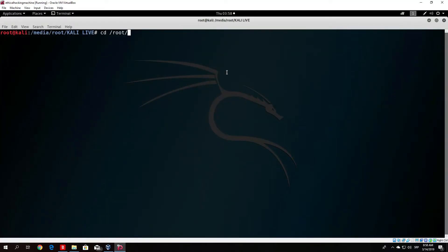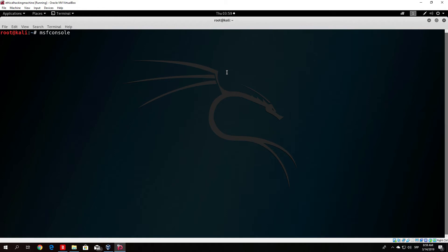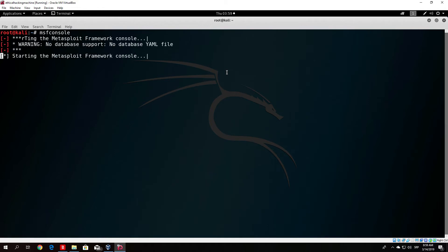Let me change my directory to root and run msfconsole. In listener as I said you want to use your lhost IP address and your lport that you specified in the payload itself.